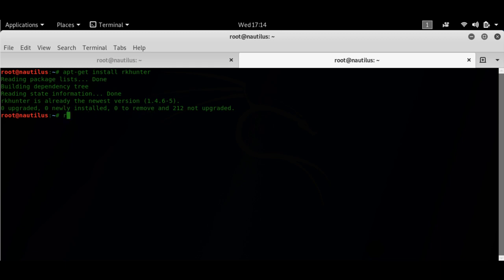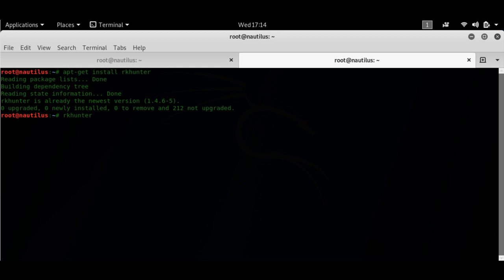I'll just run RK hunter. Now RK hunter needs to run with a switch. If you hit RK hunter and enter you'll get a lot of options.